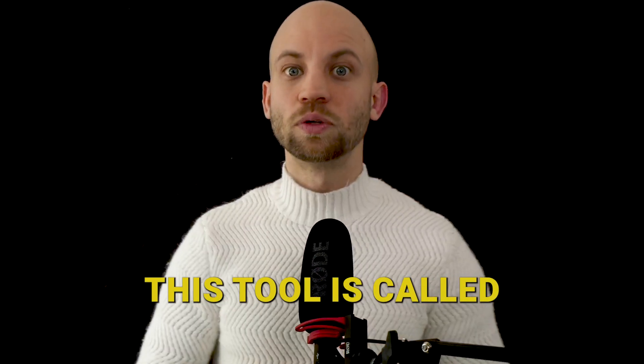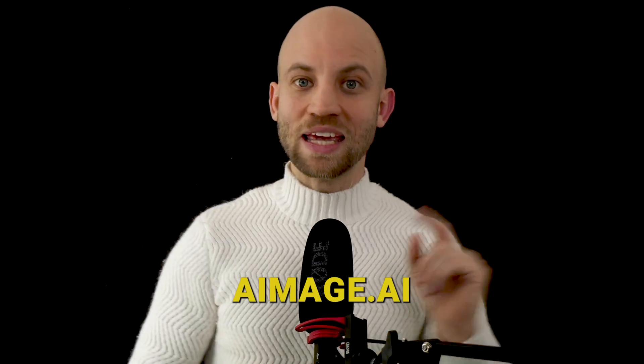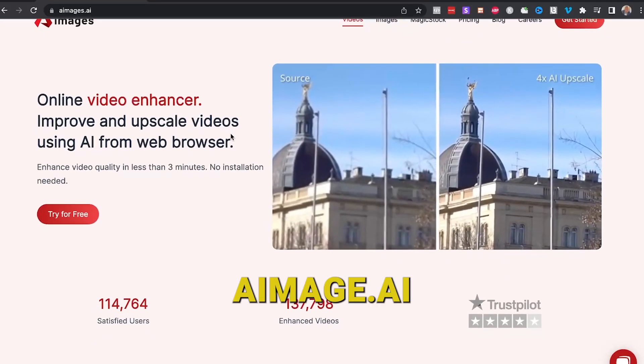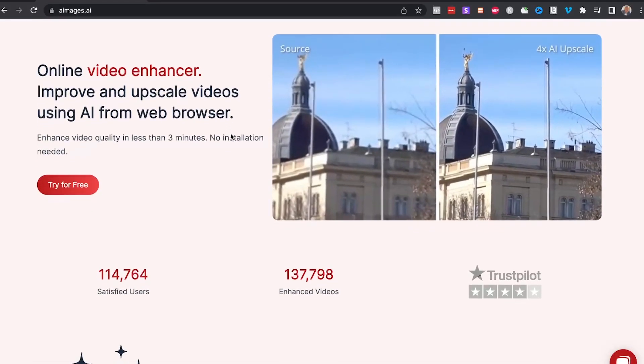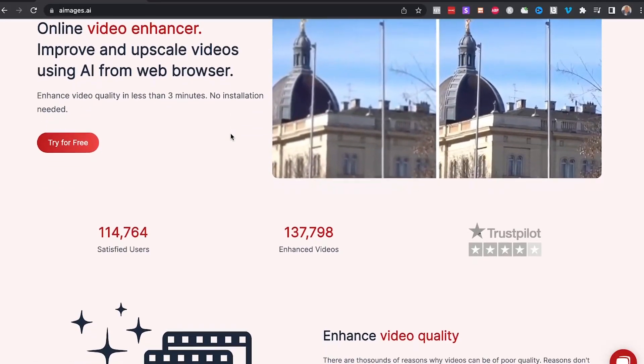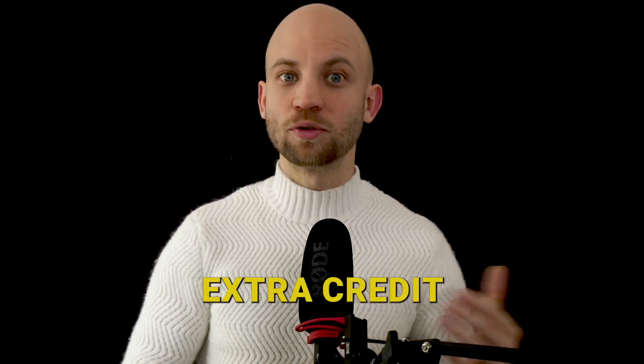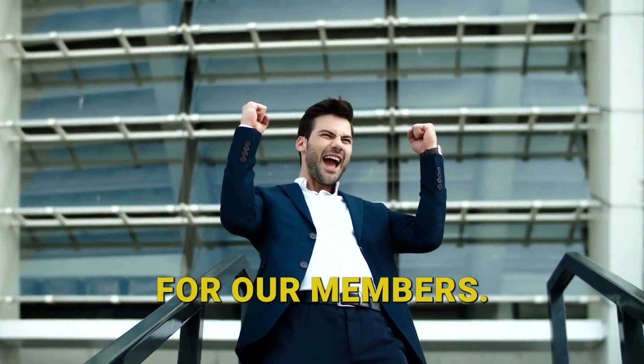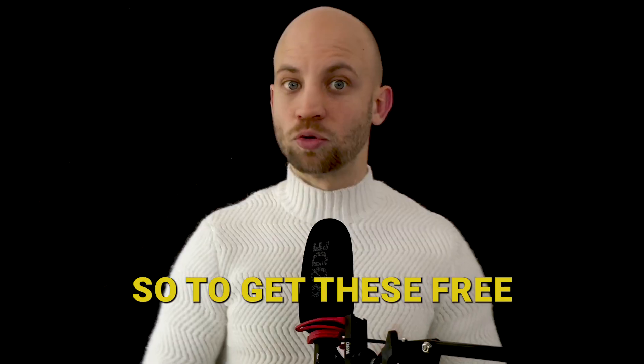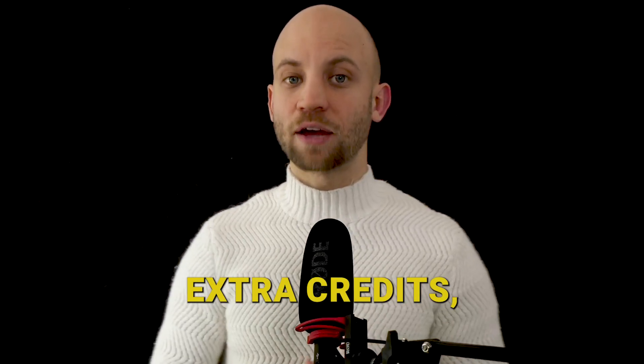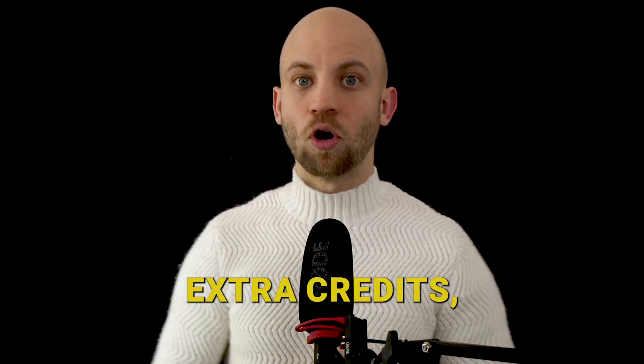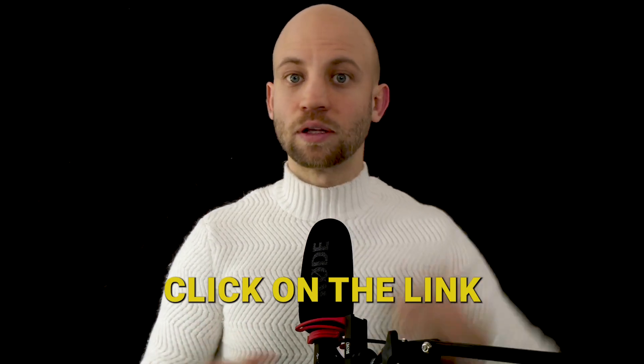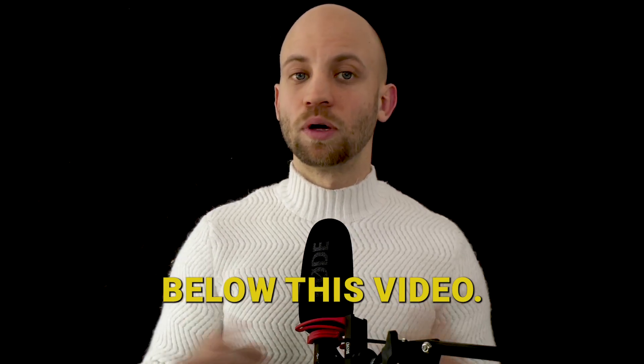Now this AI tool is called aimages.ai. It's quite inexpensive and they also let you test it for free. The guys from AI Images agreed to give extra credit for our members. So to get these free extra credits, all you've got to do is click on the link below this video.